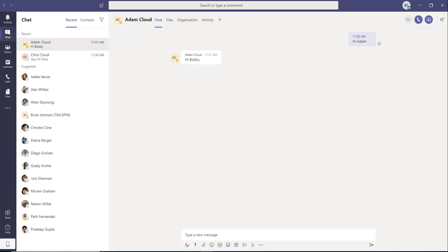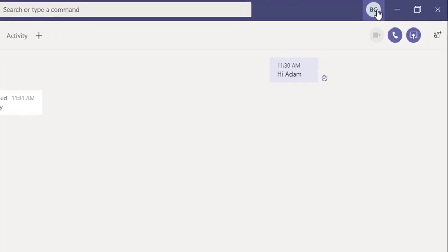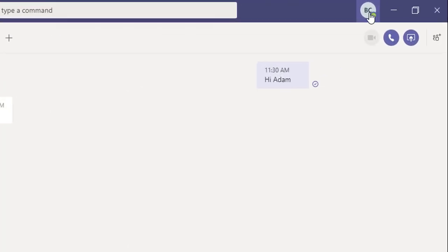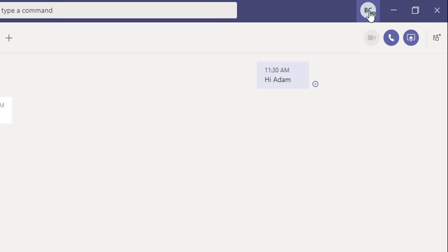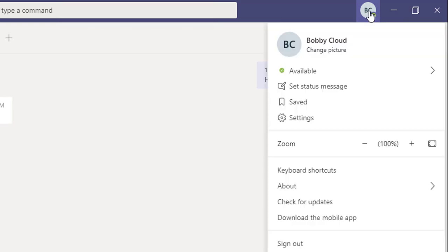Now let's get started. First, you need to click on your profile icon in the right top corner. If you change the picture, you'll see your picture; otherwise, it's just your initials, first and last name. I'm going to click on that.